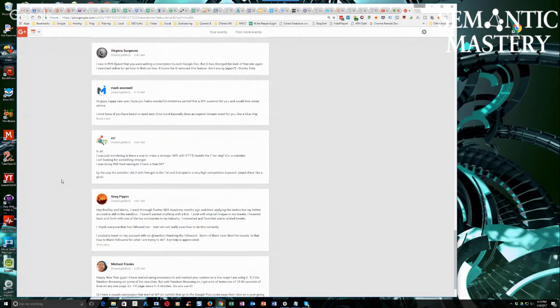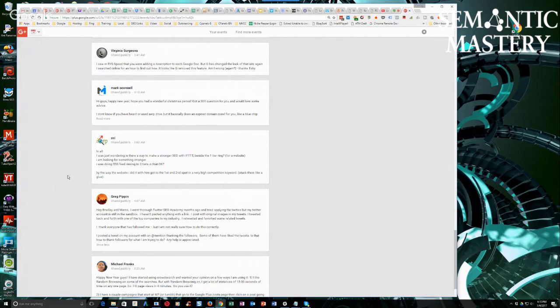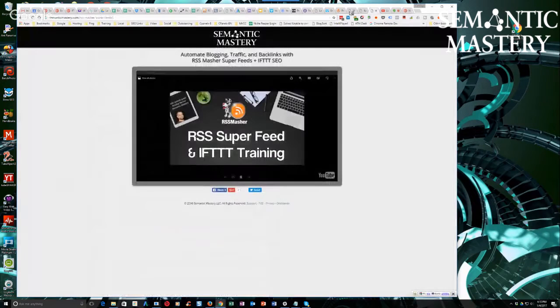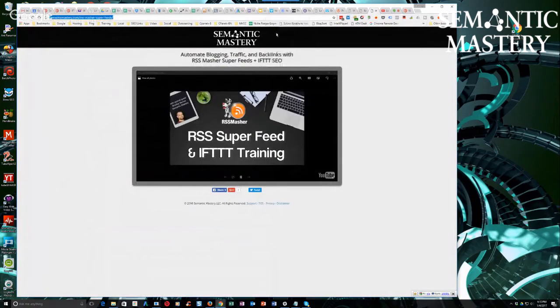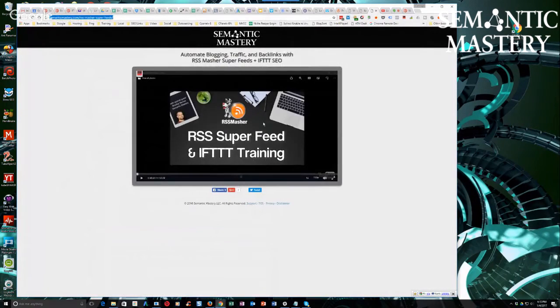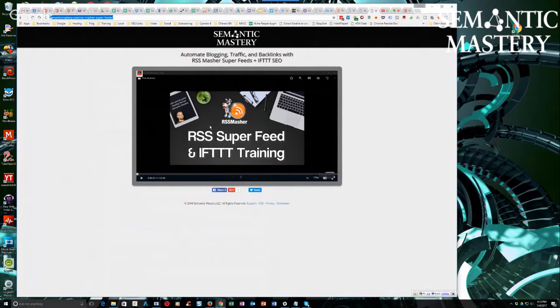Besides that, we also did a webinar with Damon Nelson, and he has that new application called RSS Masher. I've got the link to that here. I'm actually going to drop this on the top of the page. This is the webinar that I did with Damon about two weeks ago or something like that.